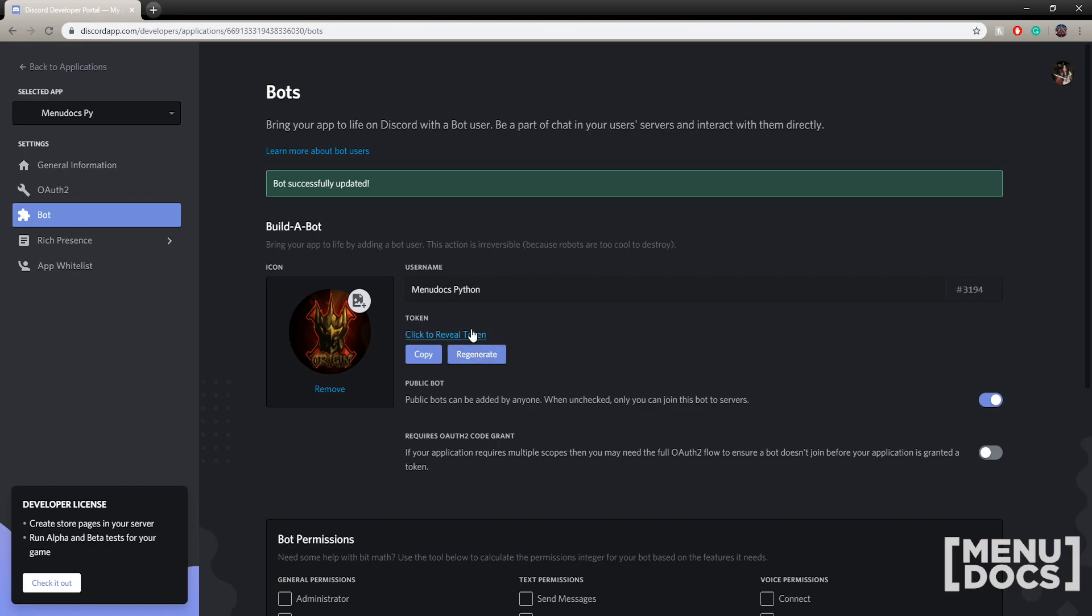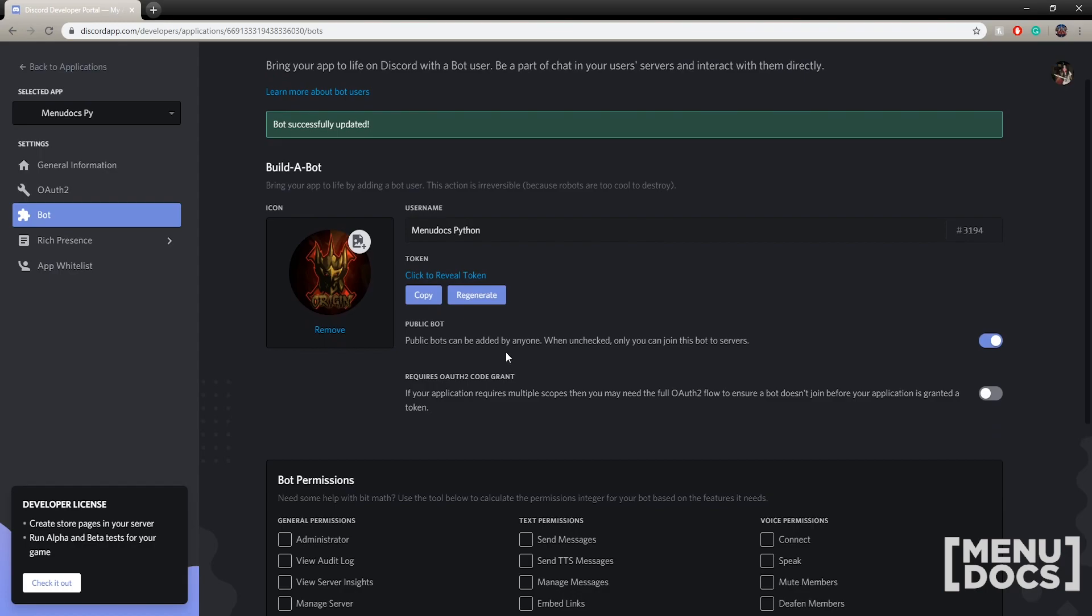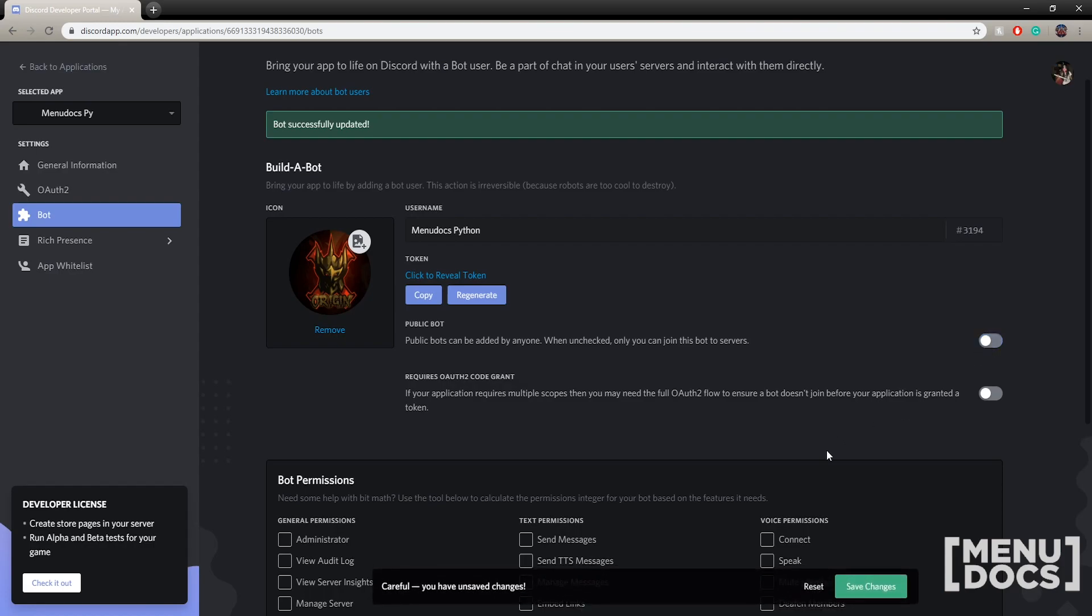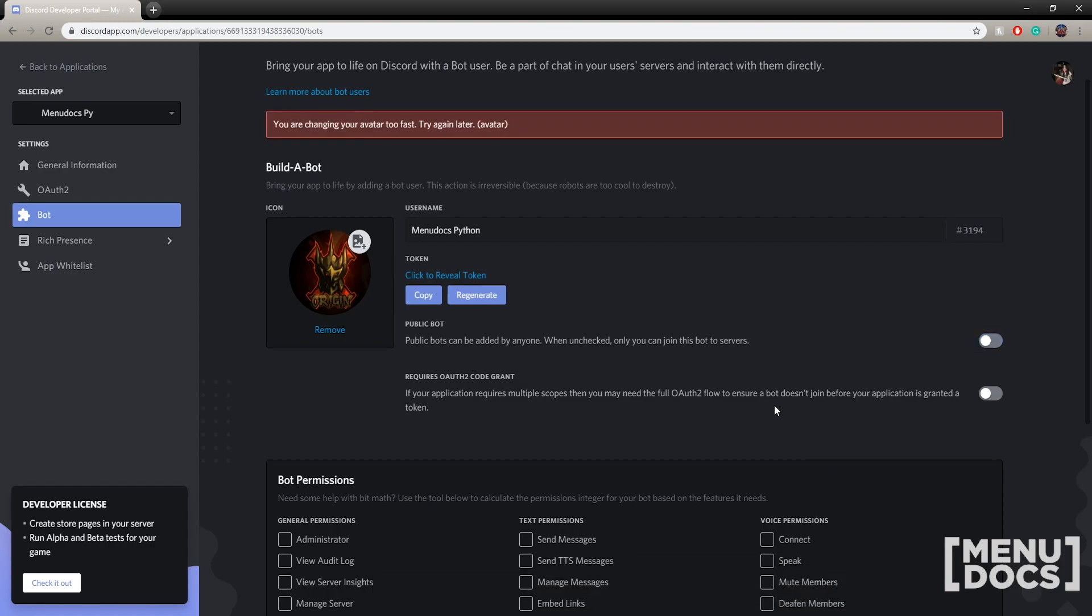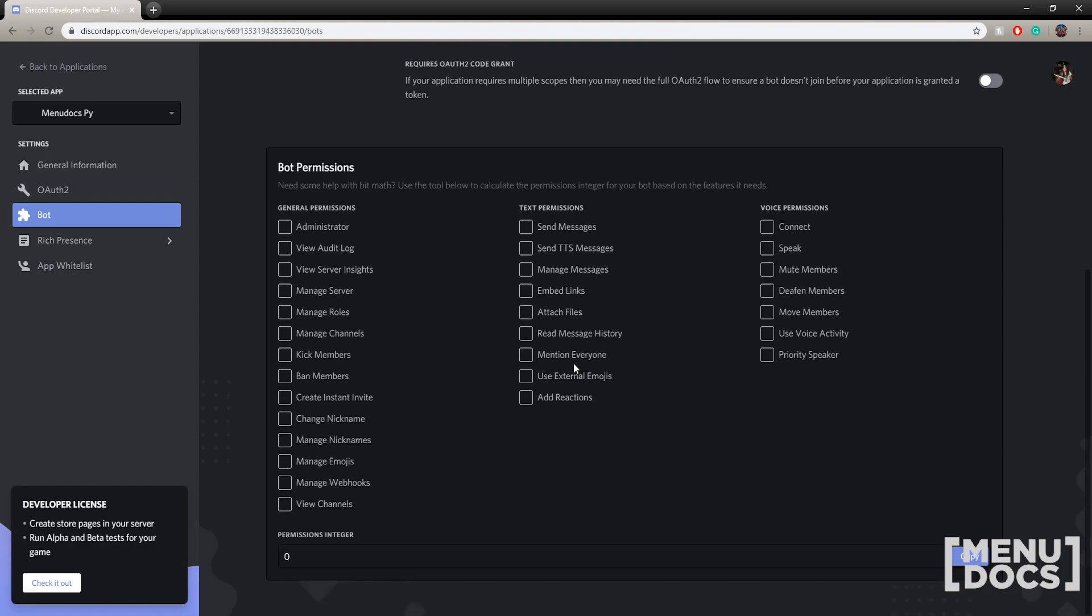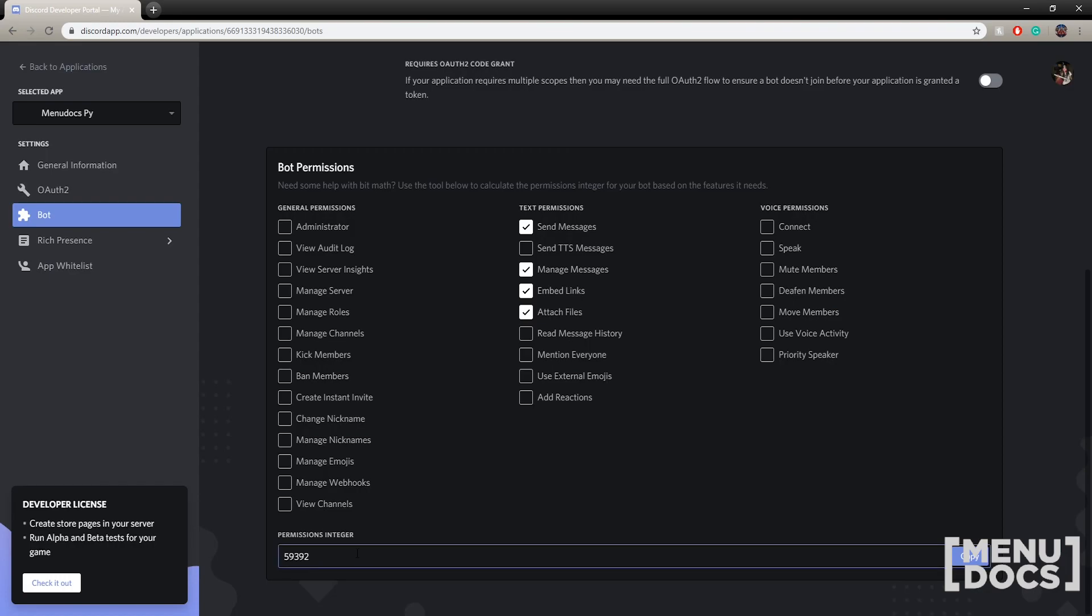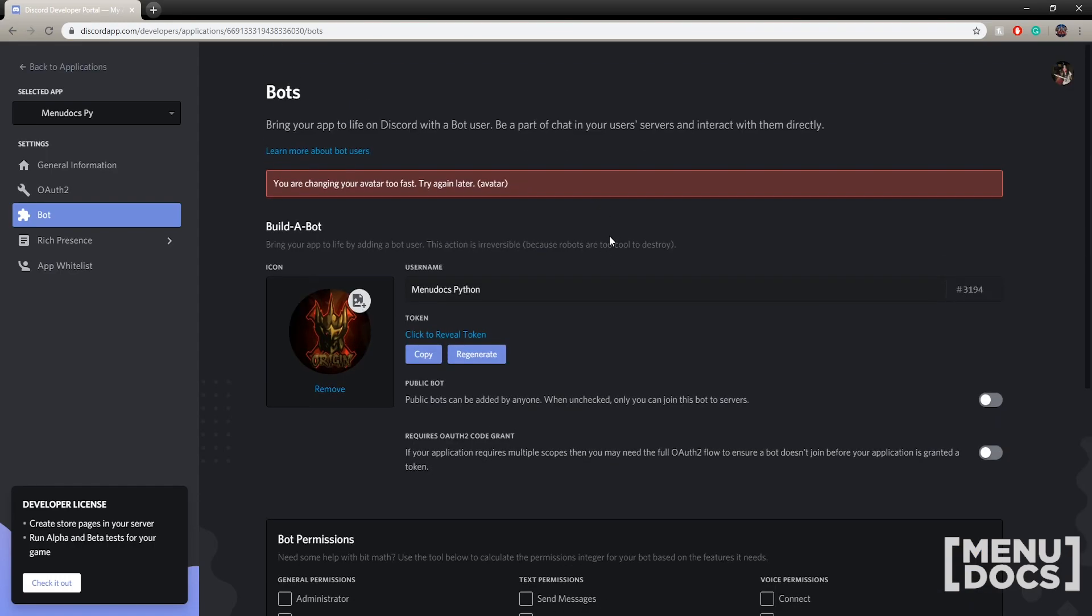Now we'll just skip token and come back to that in a bit. A public and private bot - by default anyone can invite your bot. For most of you this will be your first time making a bot, so I would uncheck this and make it so that only you can invite the bot. Scrolling down, it's just a simple permissions calculator. If you want to be able to attach files, embed links, manage messages and send messages, this is a permissions integer that you will need to use to invite your bot.